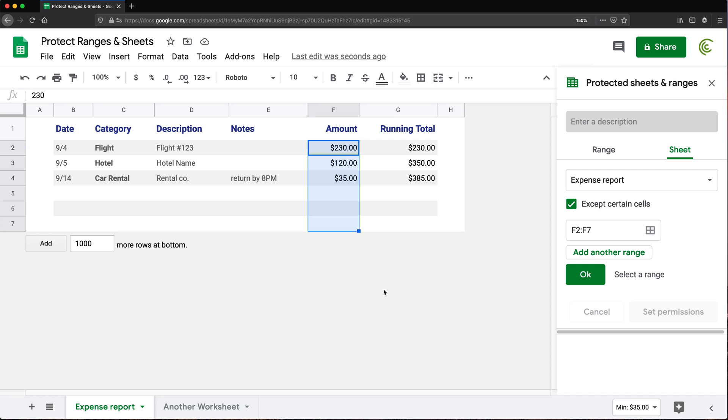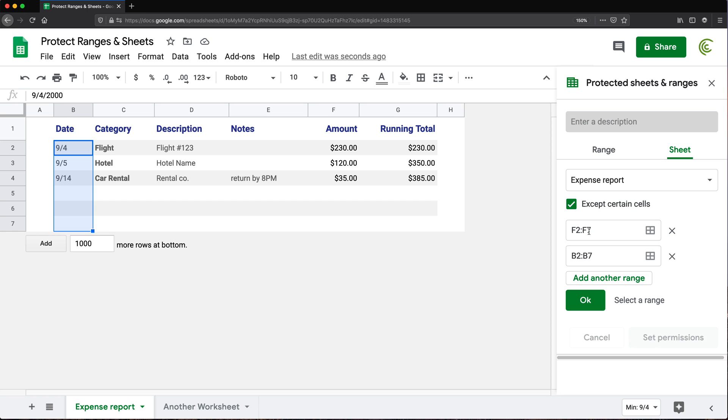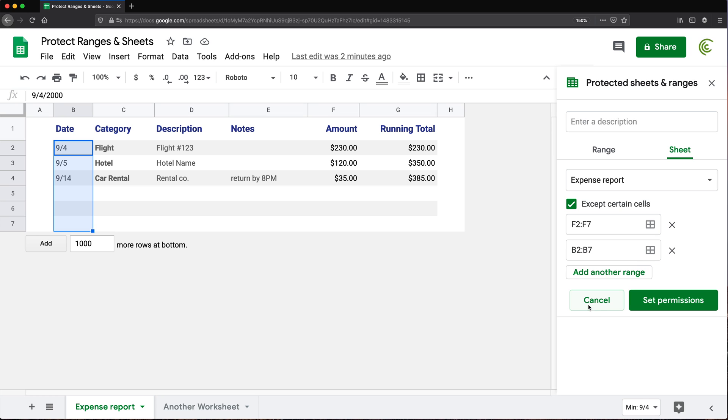And if you have multiple ranges where you want them to be able to enter something, I can just click add another range and then go and select, let's say, this column of dates. So now see this range F2 through F7 is going to be unprotected and B2 through B7 is going to be unprotected, too. So you can keep adding more ranges. Once you're done, you press OK.